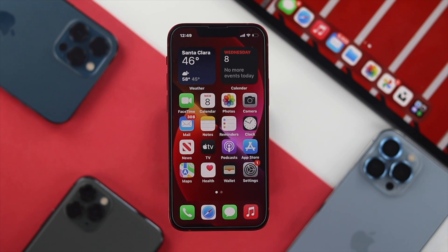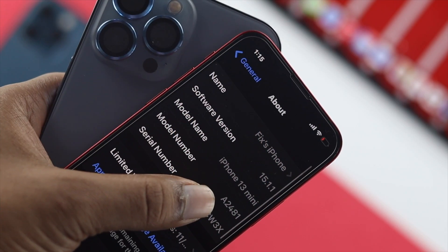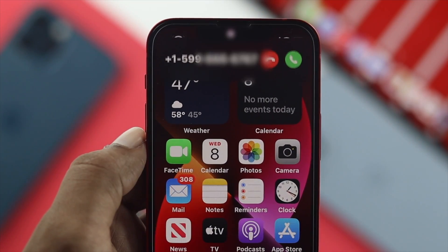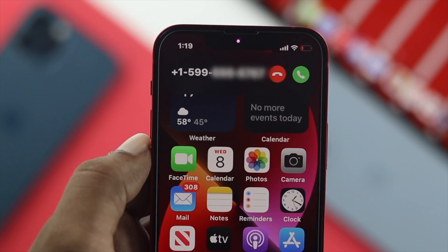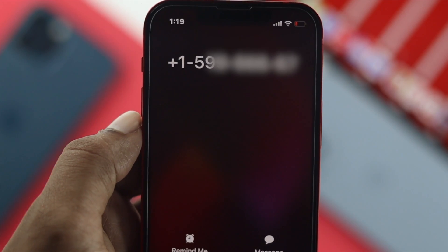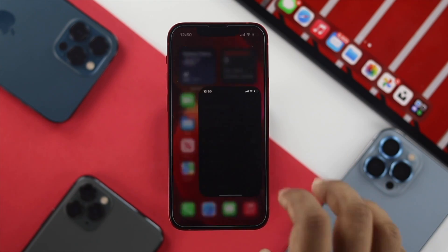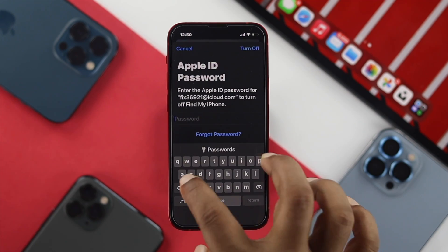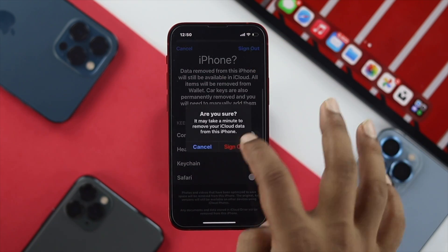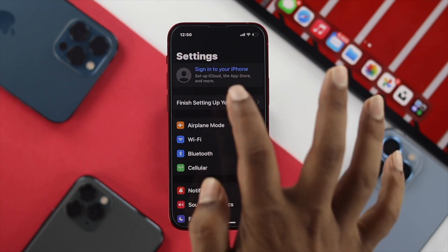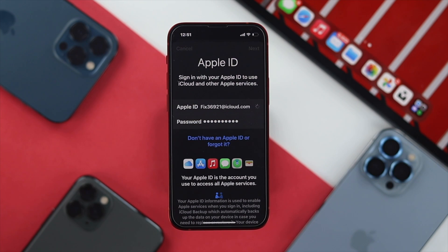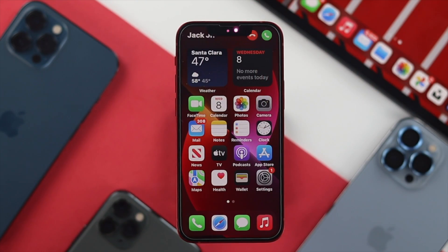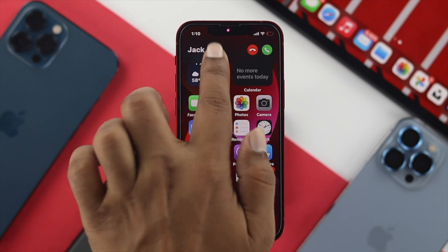Even after turning on Dial Assist, if you're still not getting any name for saved numbers on your iPhone, the next thing you want to do is open Settings and sign out of your Apple account, then sign back in to see if that resolves the issue. These are the ways you can follow to solve this problem.